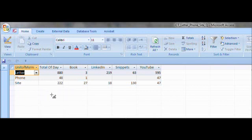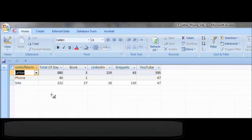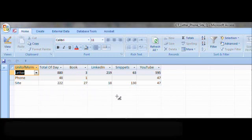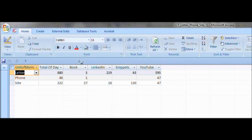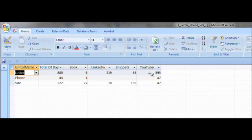Here we've got our four different jobs: book, LinkedIn, snippets, and YouTube. If we look across here, the book, there were three letters. There was 219 letters for LinkedIn, there was 63 letters for snippets, and 595 for YouTube. If you take these numbers here, these four, they equal 880.